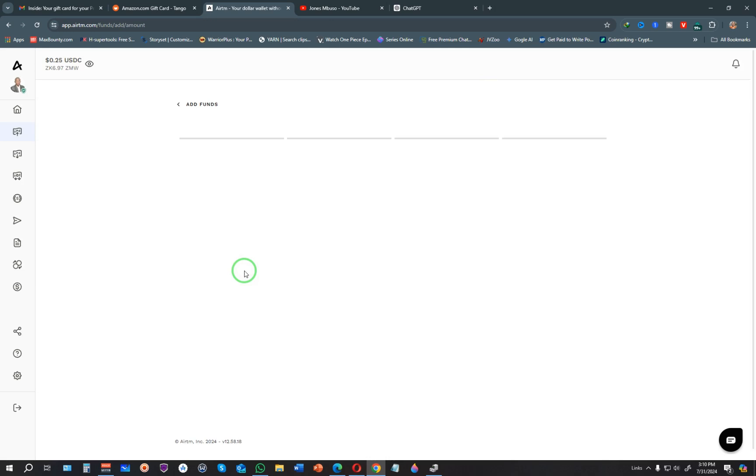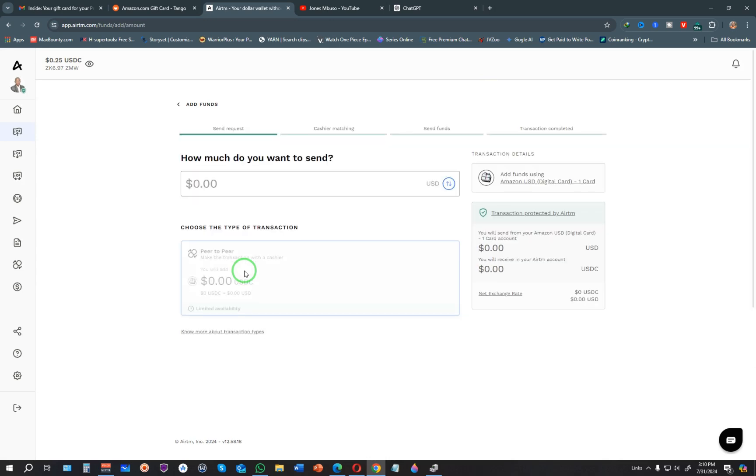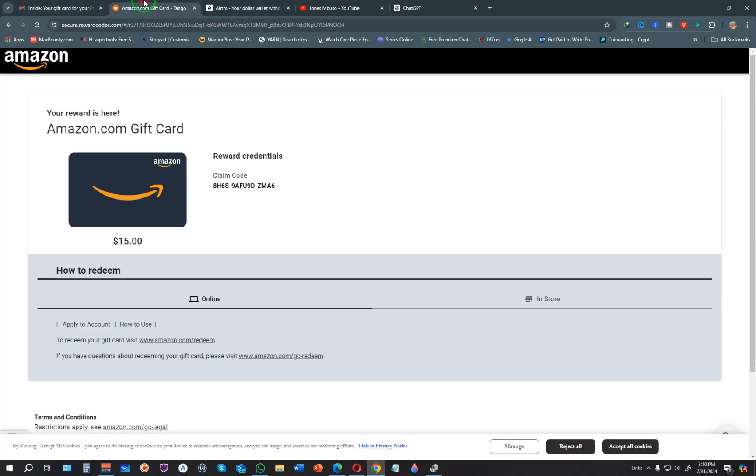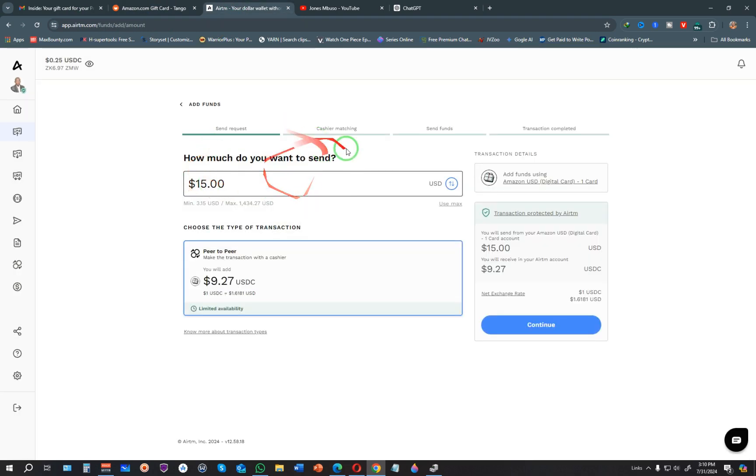They're asking how much you want to send. My digital card is $15, so I'm adding $15 right here. You can see it's showing the amount I'm actually going to get.